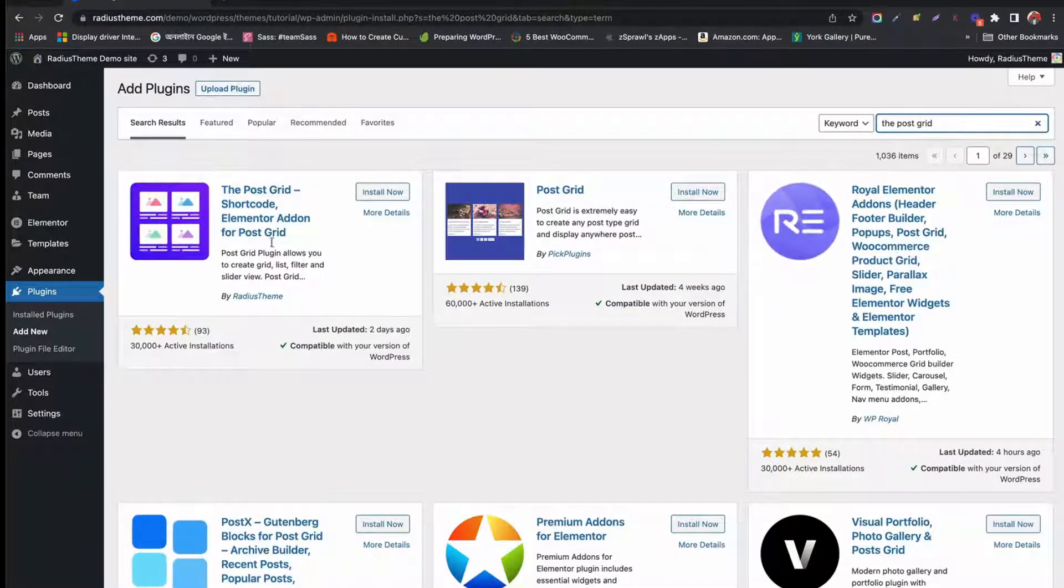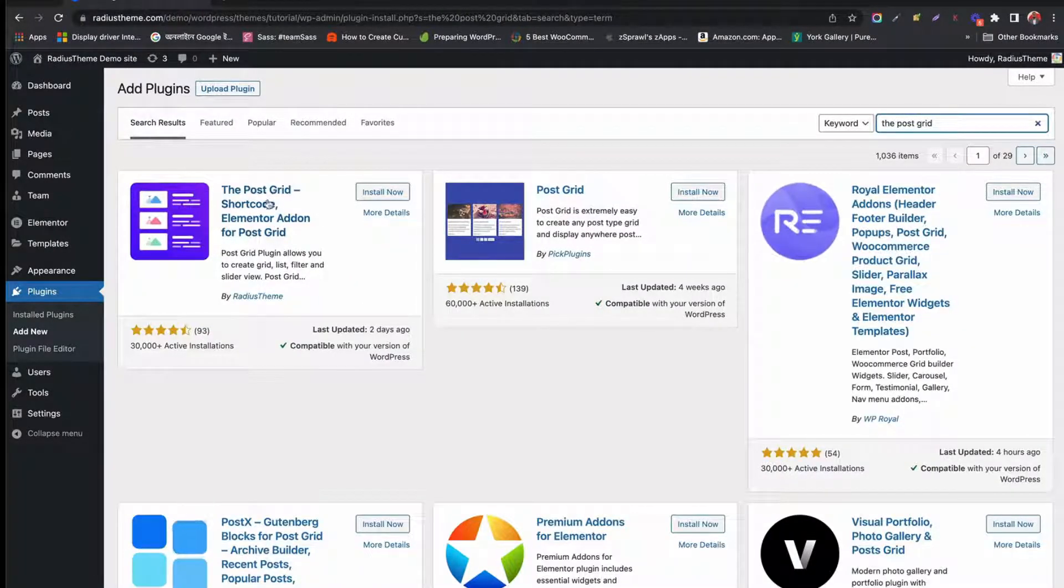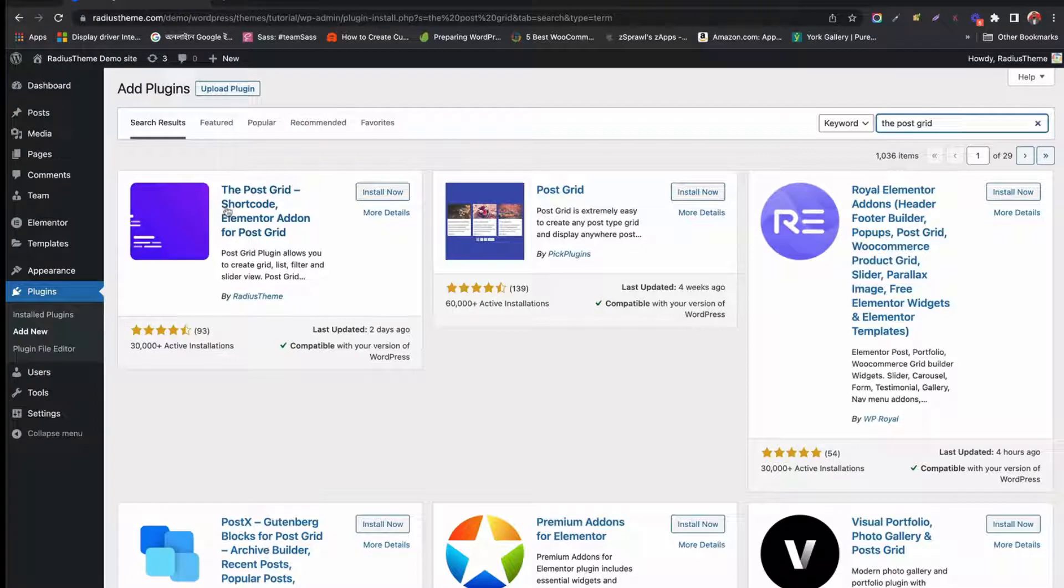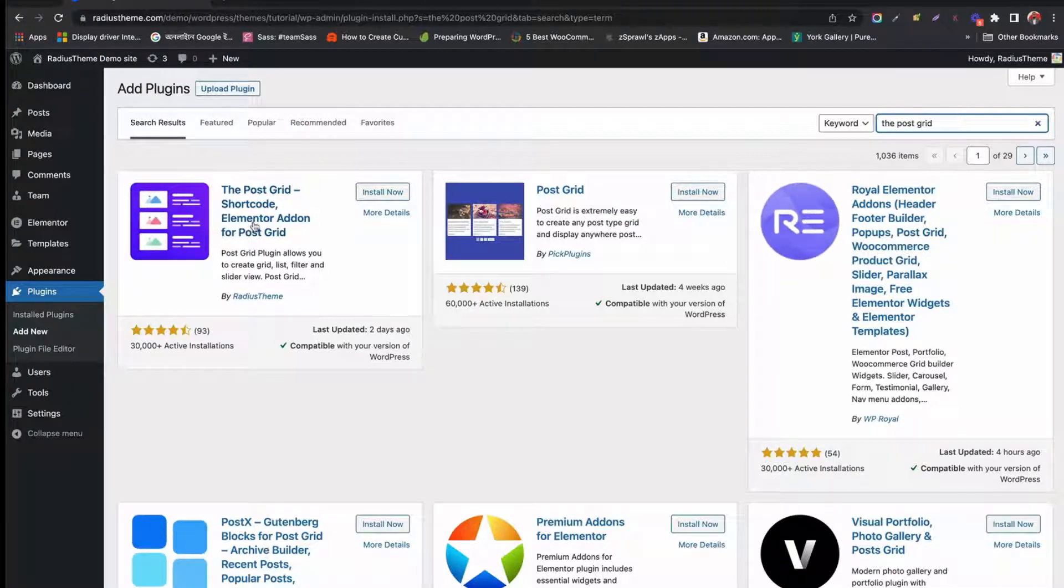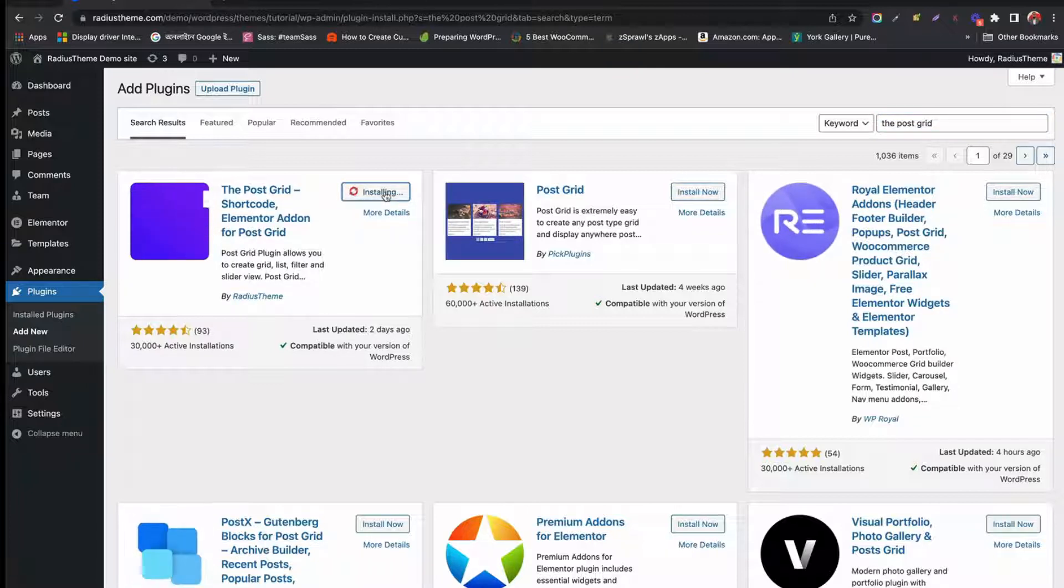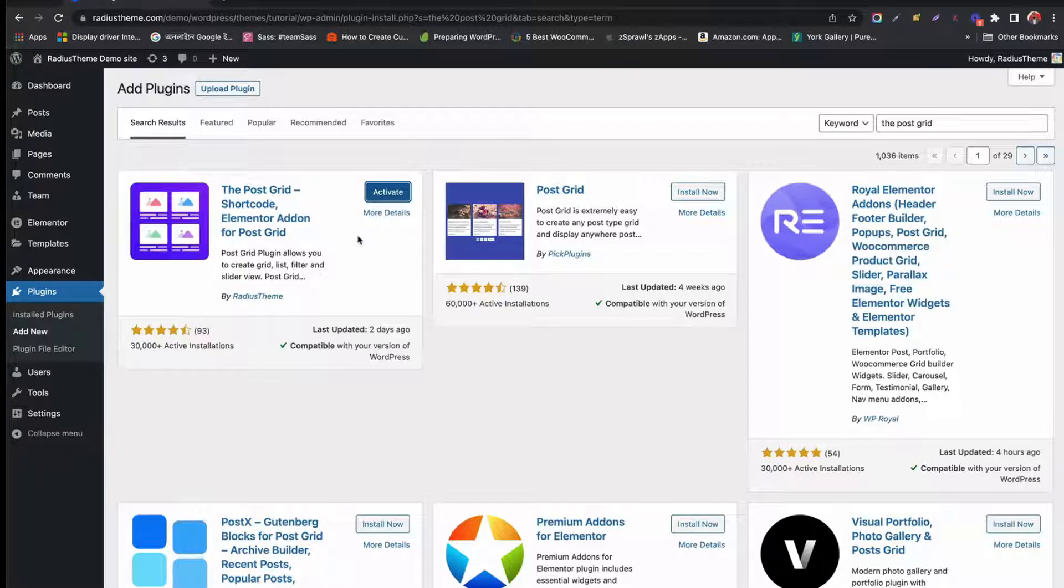Then go to the Search tab and type PostGrid Elementor. You will find the PostGrid Shortcode Elementor add-on for PostGrid by RadiusTheme. Click Install and wait a few seconds to get it installed.